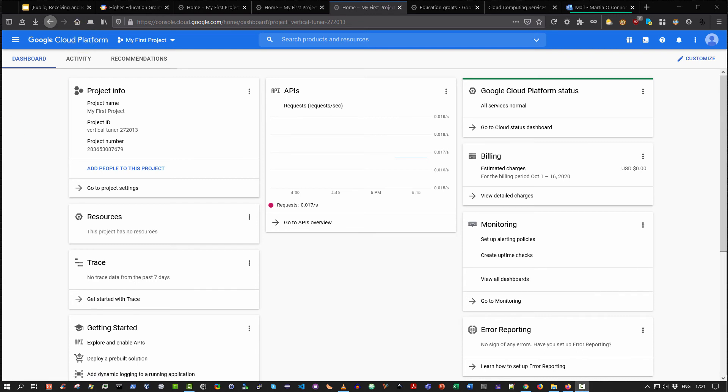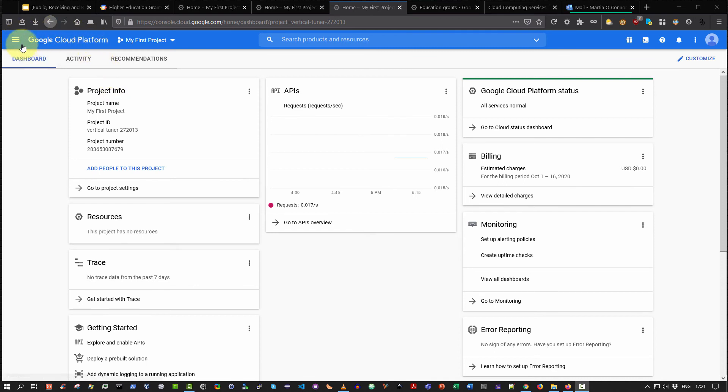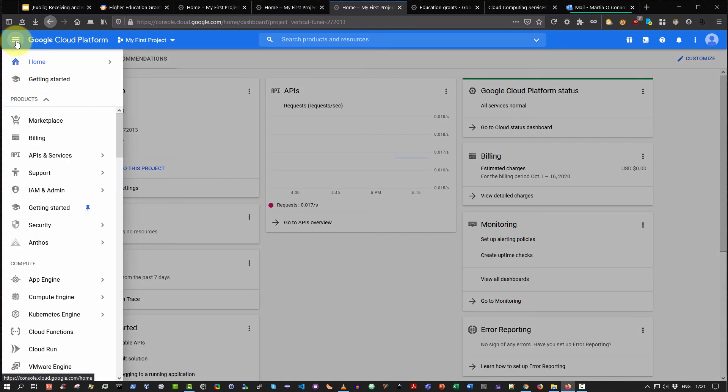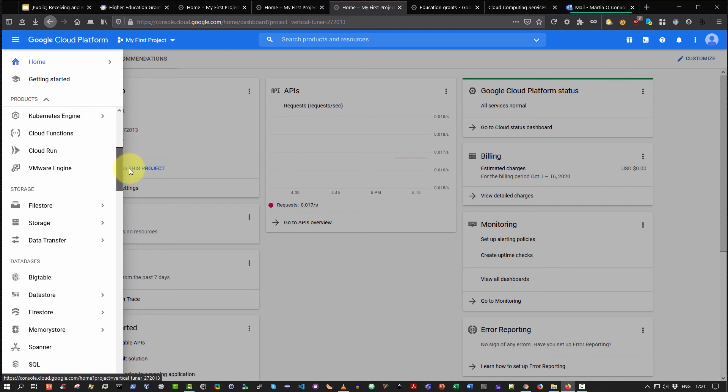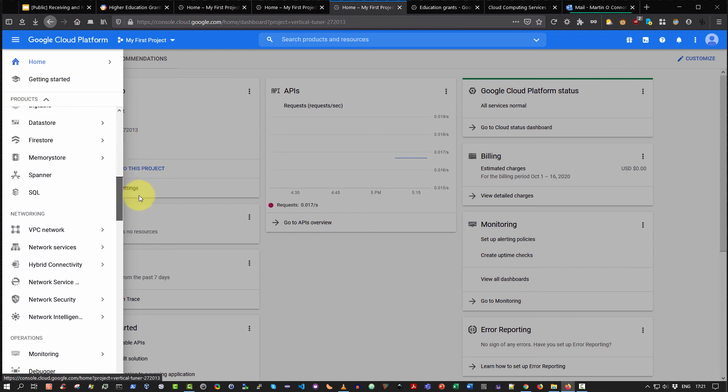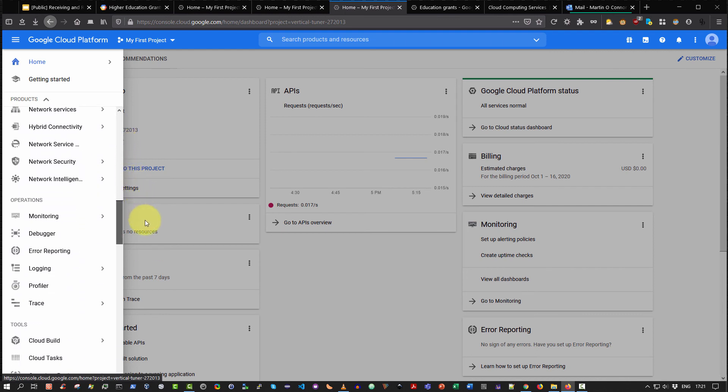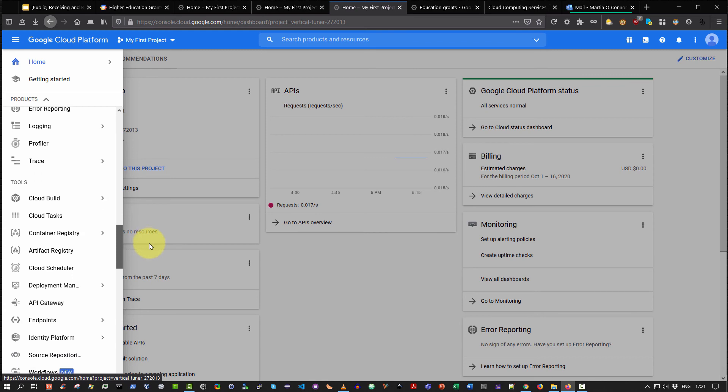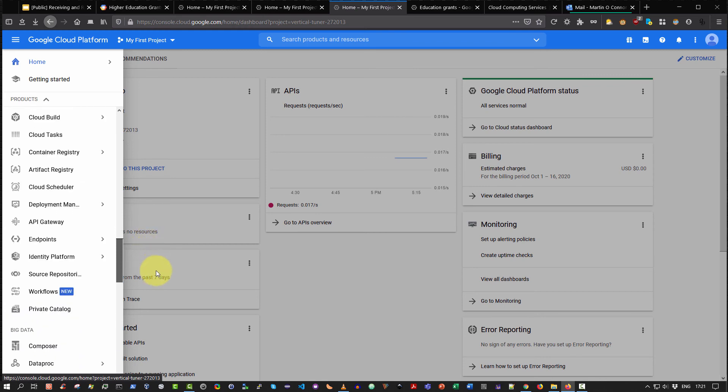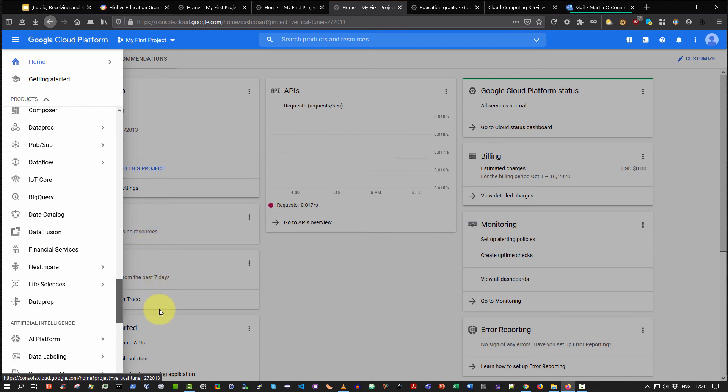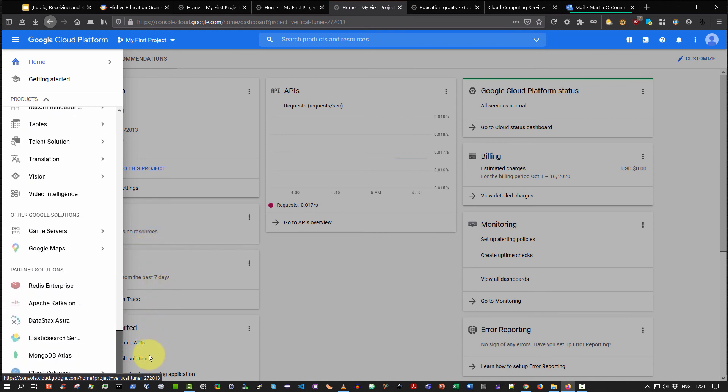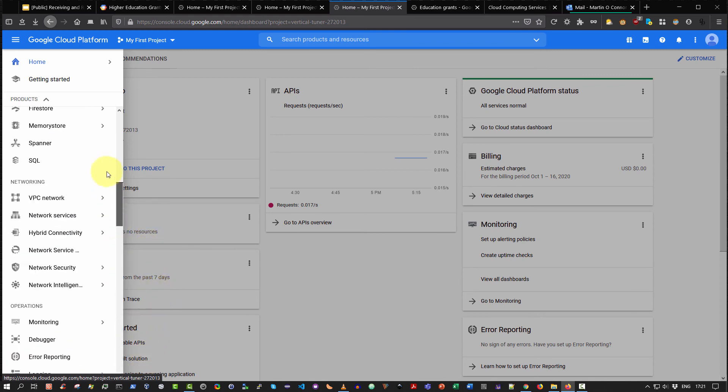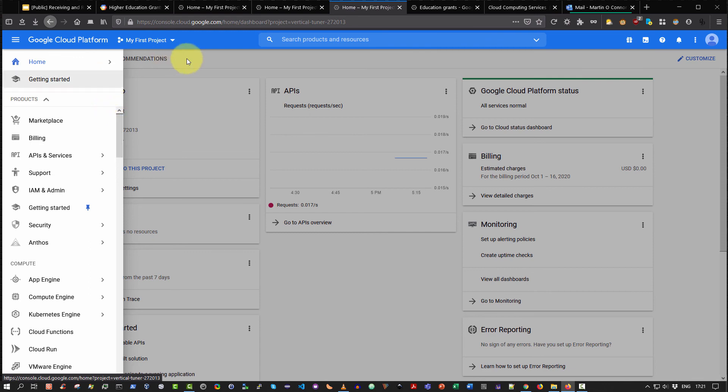To access all the various services that the Google Cloud Platform provides, simply select the hamburger icon. That's the icon with the three horizontal bars, and by selecting that you're presented with the navigation menu. And as you can see, these are all the products, the resources, databases, networking, operations, tools and so on. All the many resources and services that Google makes available on its Google Cloud Platform.